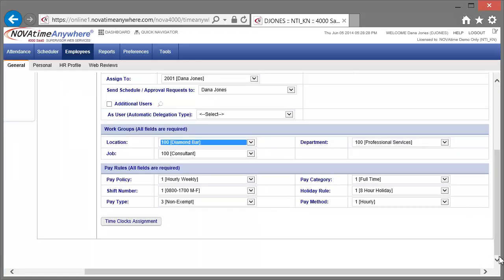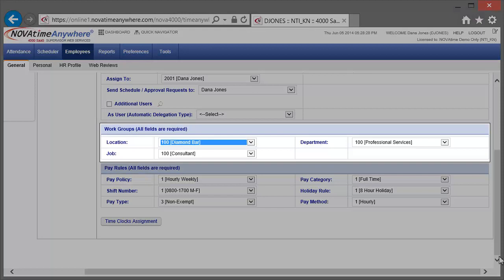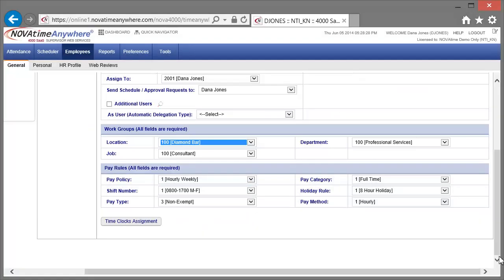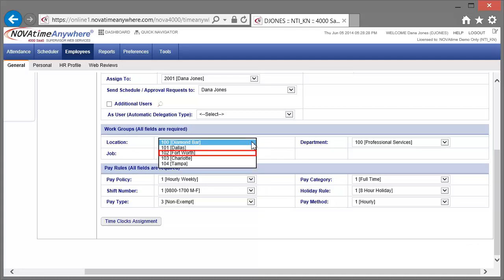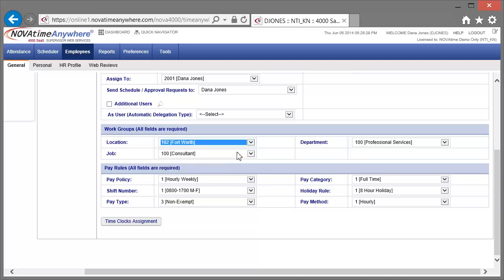Next we'll update the Work Groups. In this system the Work Groups are Location, Job, and Department. The Work Groups may vary in your implementation of the system. First let's change his location. Now we'll change his job.